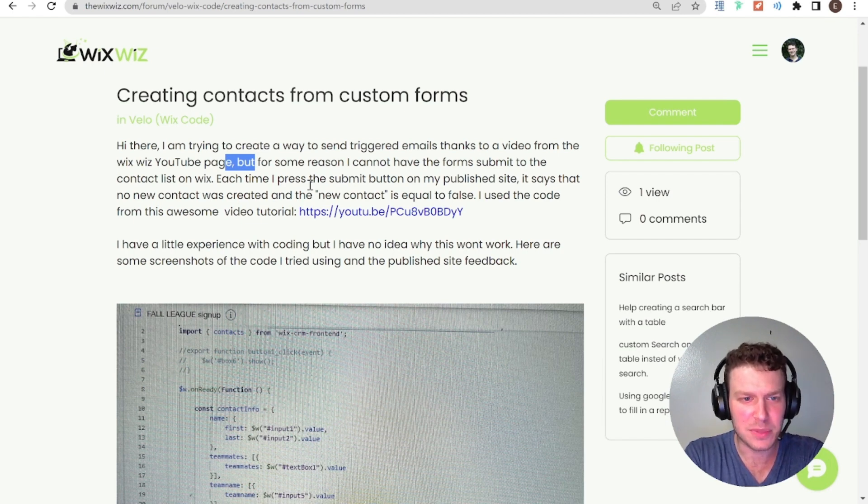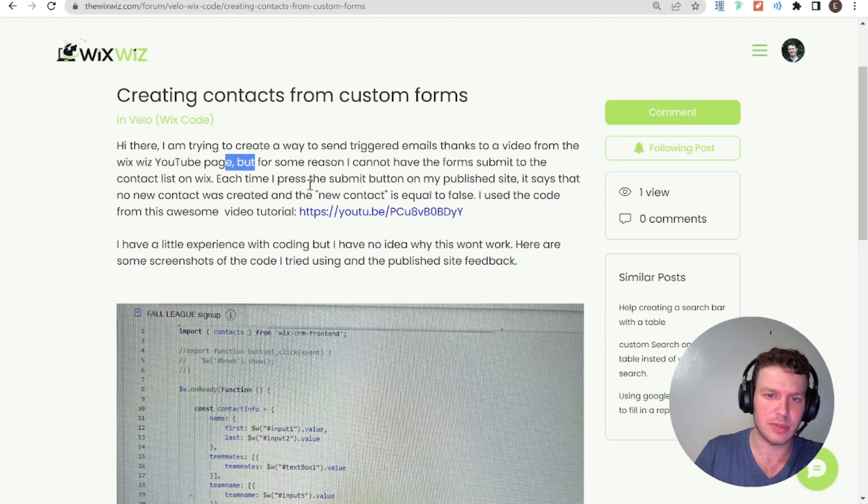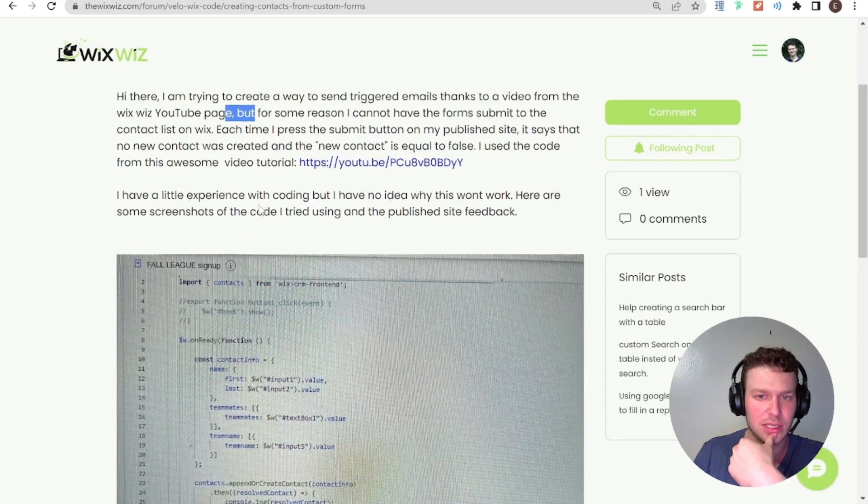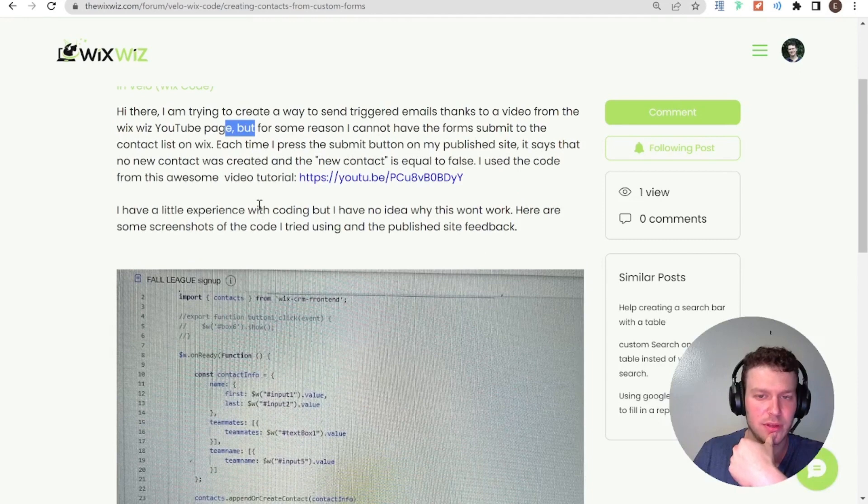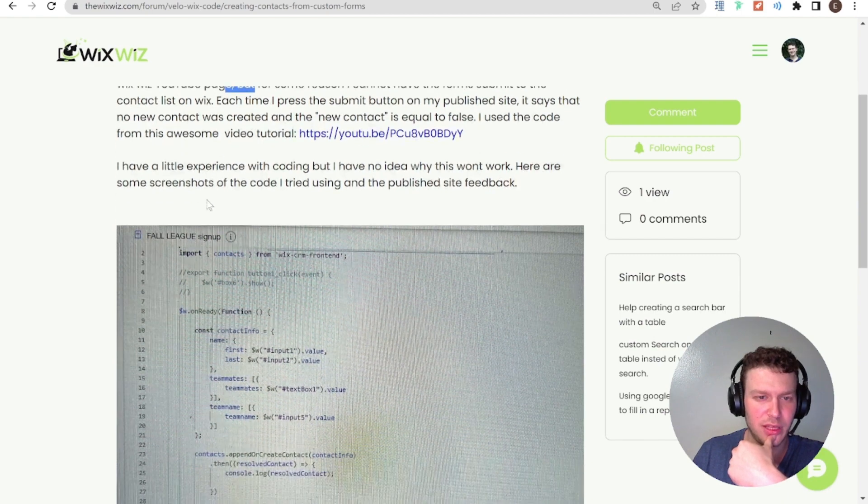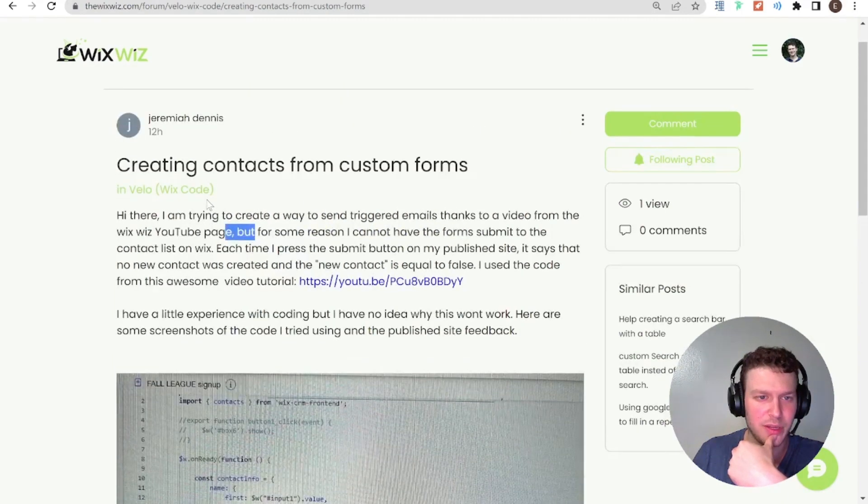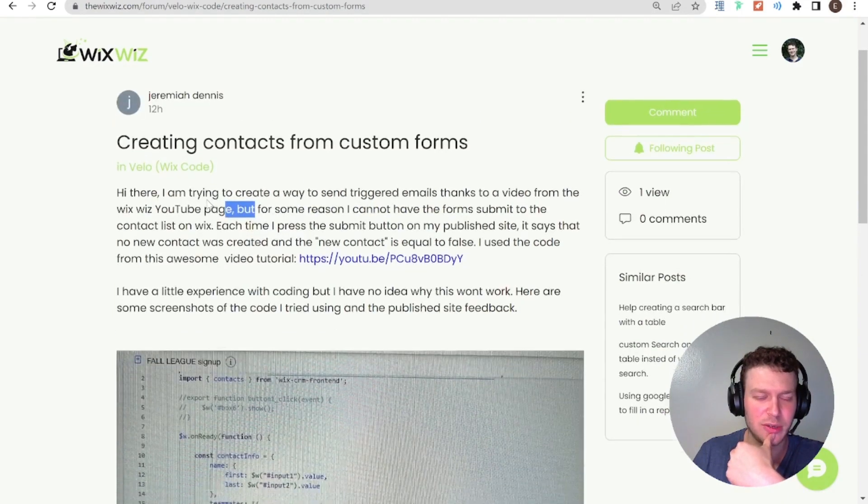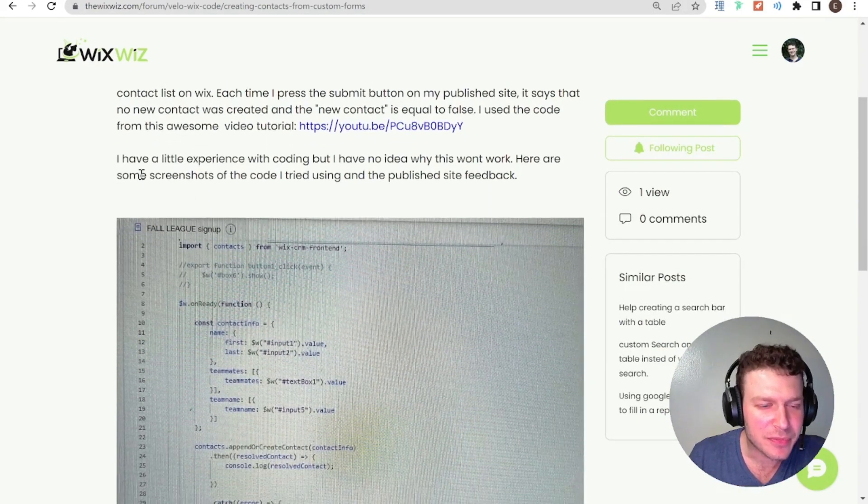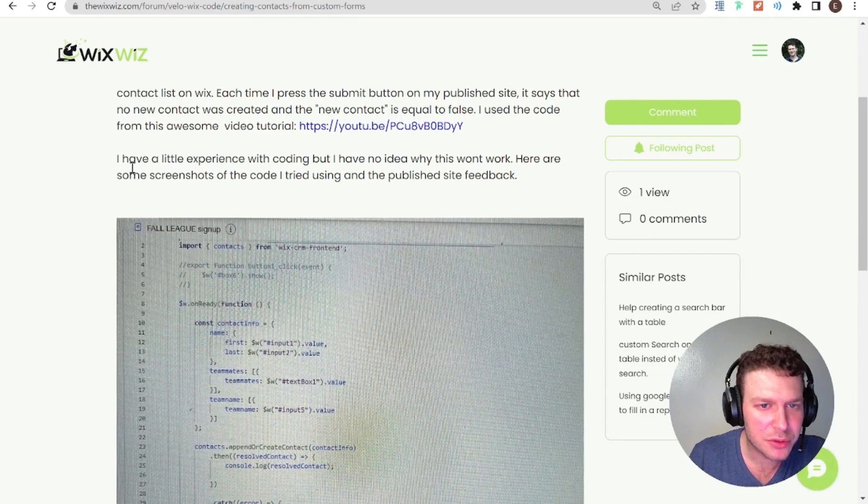Okay, I cannot have the form submit contacts onto Wix. Each time I press submit button on my published site, it says that no new contact was created and the new contact equal to false. I used the code from this awesome video tutorial. Thank you very much, Jeremiah.